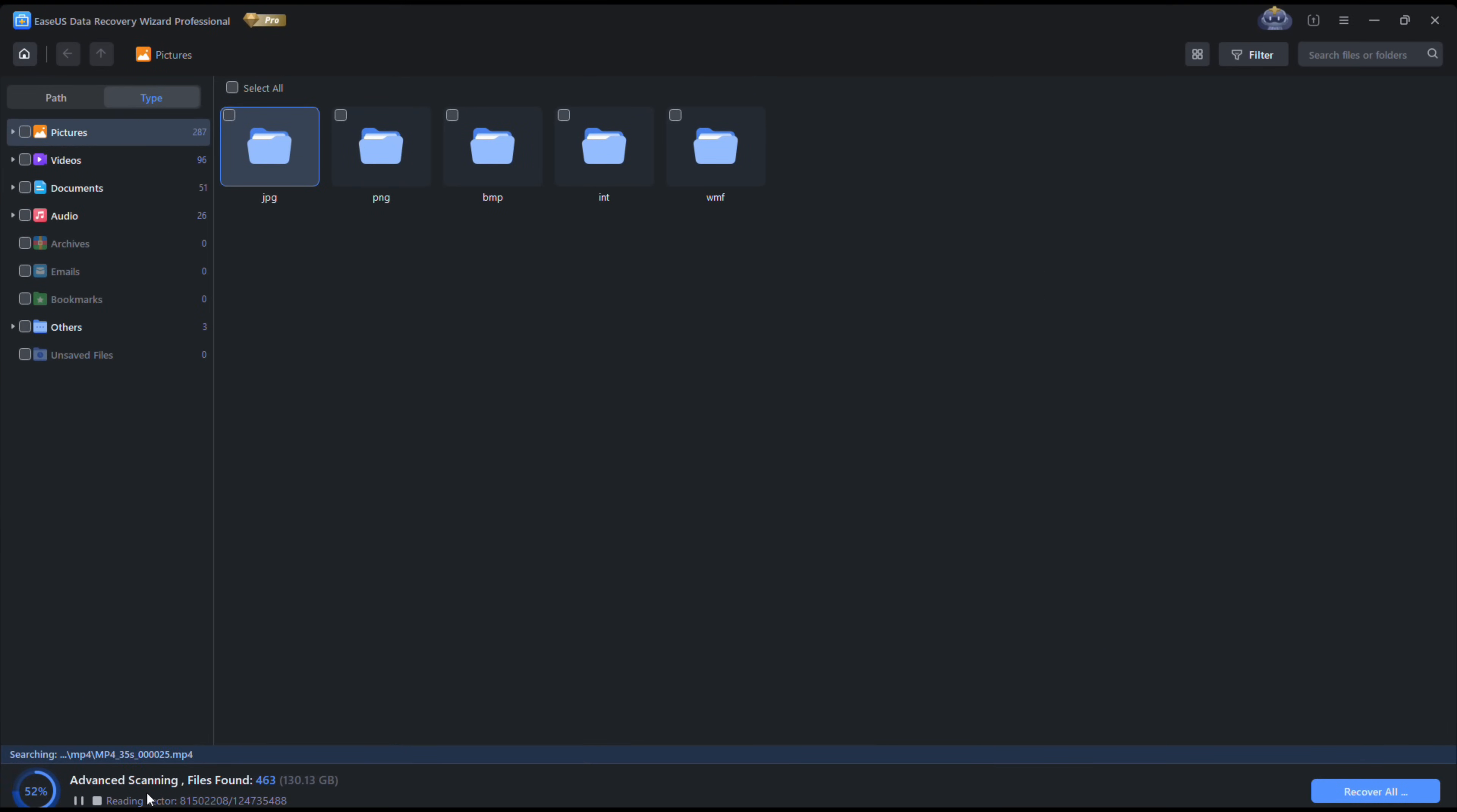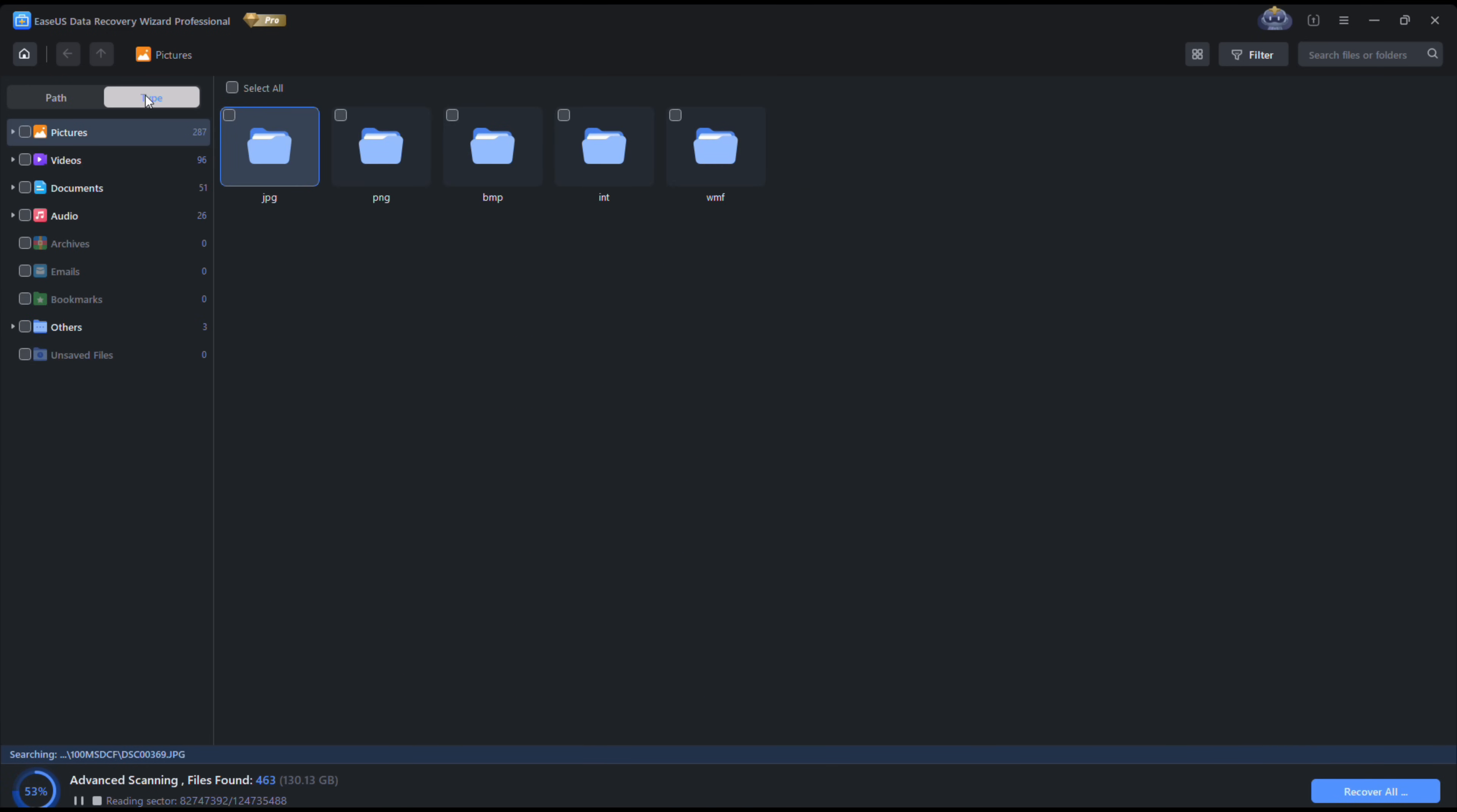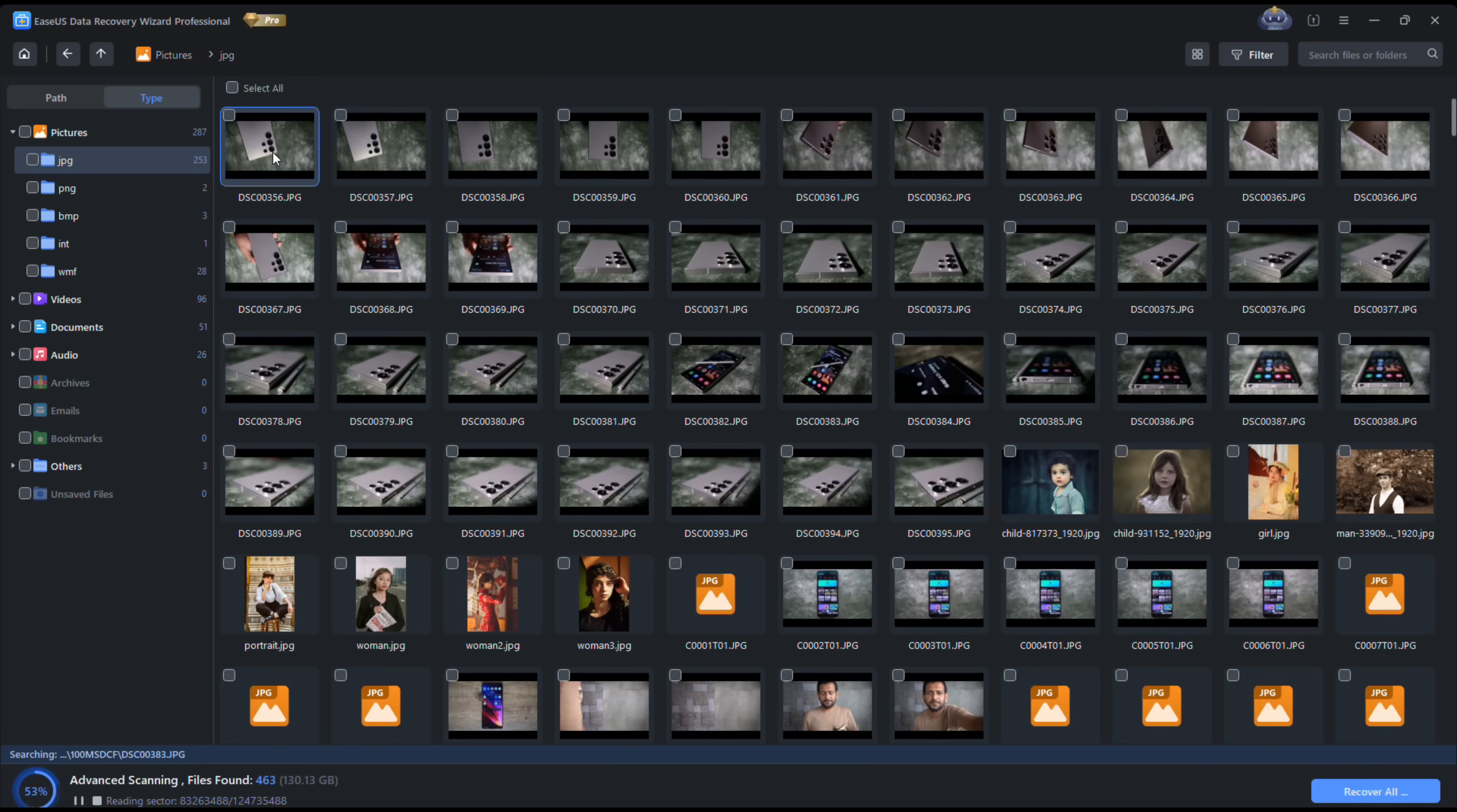52% scanning is done. It has found files of 130 gigabytes in size, around 463 different files. So while you are waiting for the scanning to finish, you can actually look for the files you have lost.